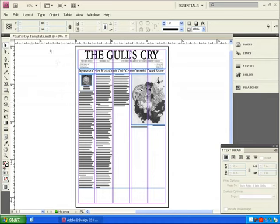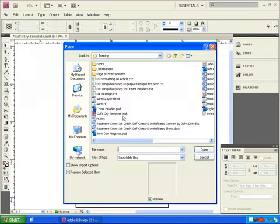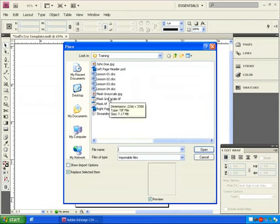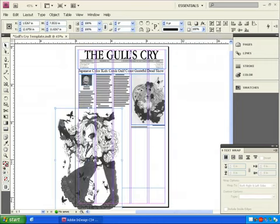Let's add another image. We'll go to File, Place, and find another grayscale picture for our article, double-click on it, and drop it on the page.